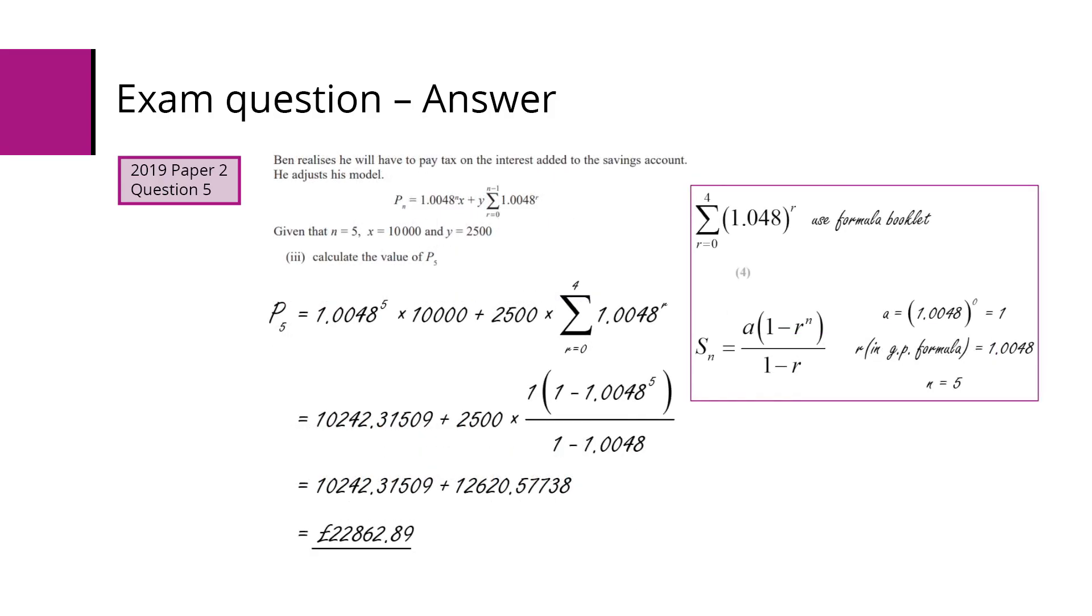Part three, again, students need to be familiar with summation notation. So if they can convert that summation using the formula booklet, we end up with a being 1, r is 1.0048, n is 5. In this case, we can convert the summation notation using the formula if they wish.